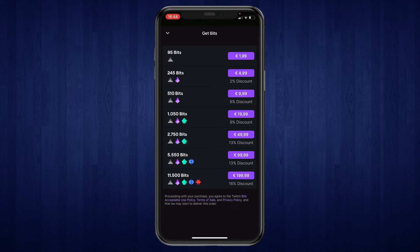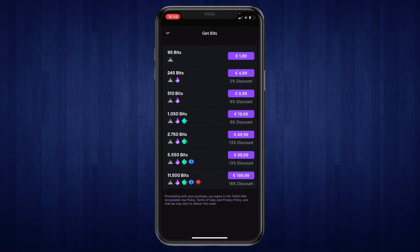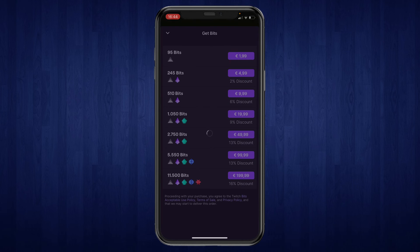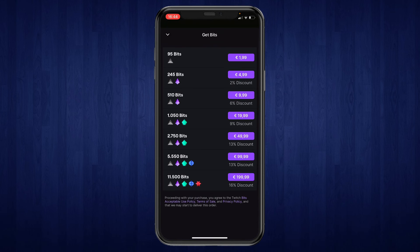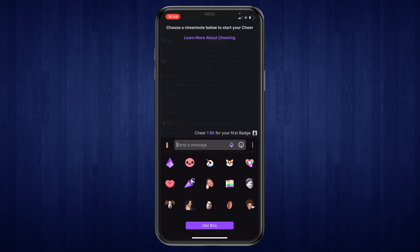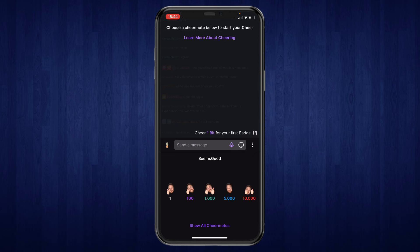Here you can choose how many bits you want — from 95 all the way to 11,500 bits. Next to each option you can see the price. Select the one that you want, then go ahead and pay for them. You will then have those bits and can donate them to your streamer.